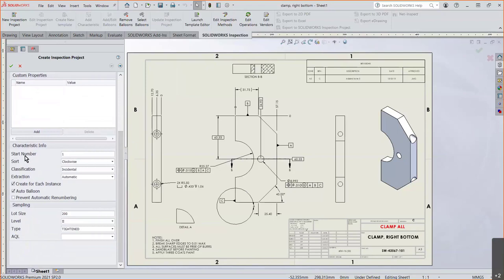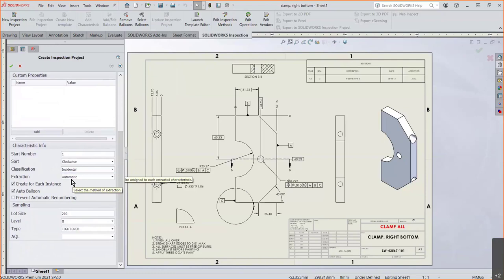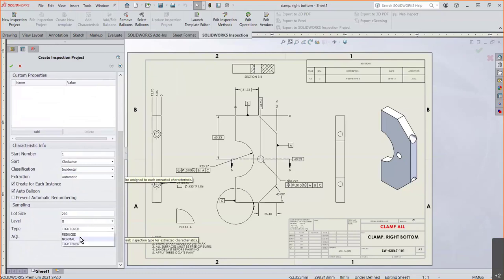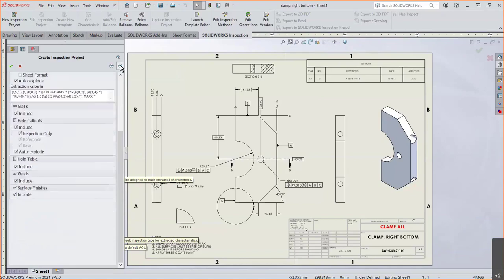Down towards the bottom here, the characteristic information. Where are you going to start from? Number one. How do you want to sort it? Clockwise. And it does its best to keep it clockwise. The classification. Is it an incidental or a major or critical dimension? Do you want to extract automatically? You could do it manually if you want. I'm going to let SolidWorks do it for me. And then the sampling size. Level two. We can have it as normal. We look at AQL. And then we can hit the next button here.